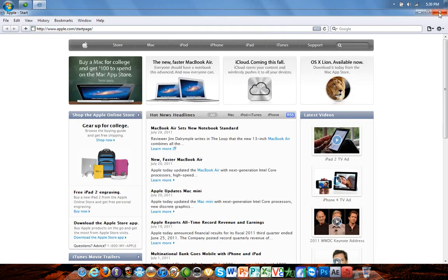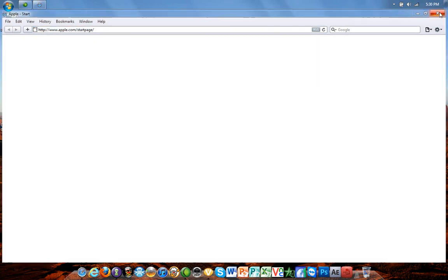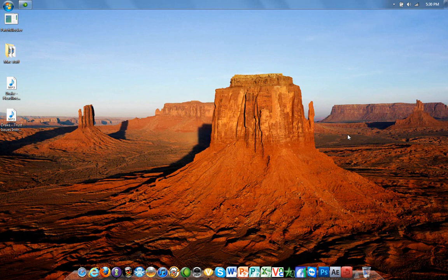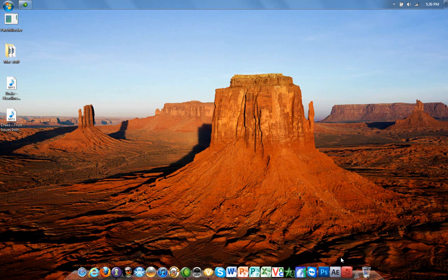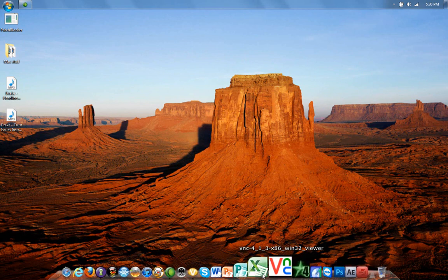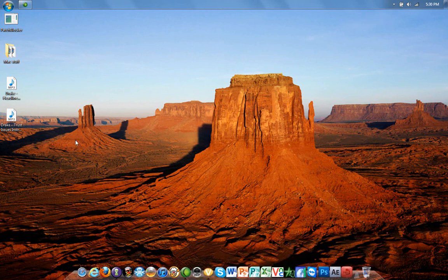So after you have it set where you want, put it on transparent and make sure you run it with Windows, so that as soon as you start up your computer it'll be running.